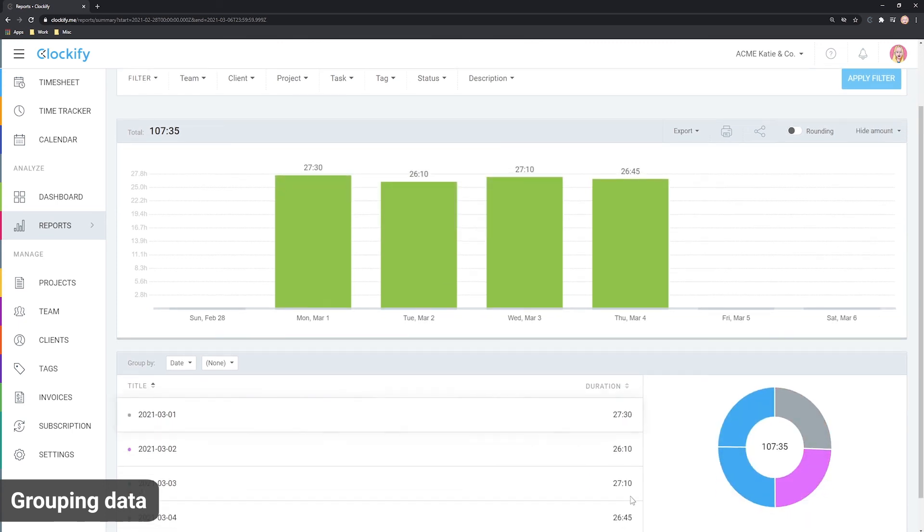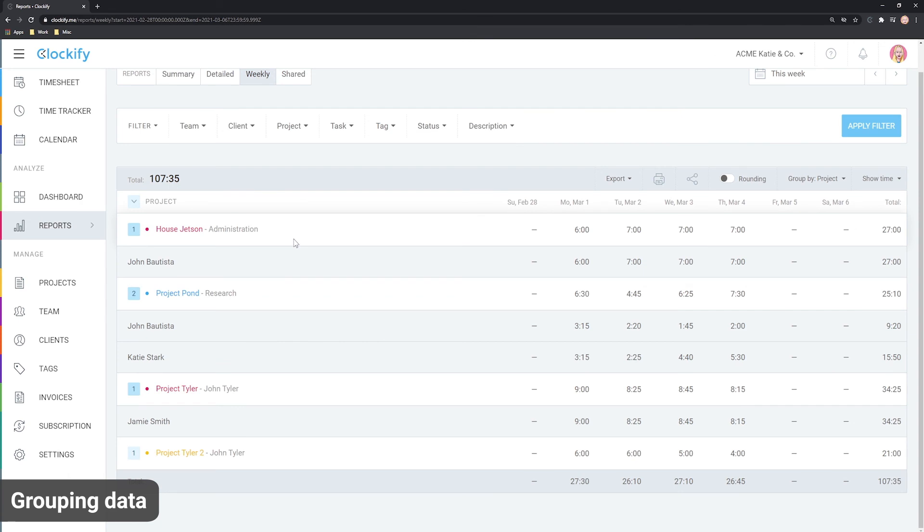In the weekly report, you can see the breakdown by user or by project. Plus, you can choose if you wish to see data for time or financials.